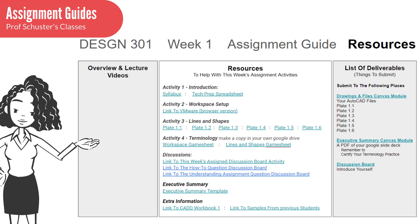There is also a section with links to all of the files, images, templates, things like that, that you will need for the week. And finally, there is a list of what needs to be turned in, and links to where to submit it on Canvas.